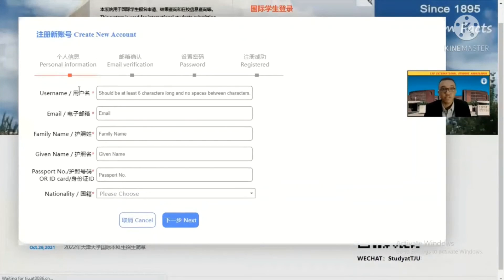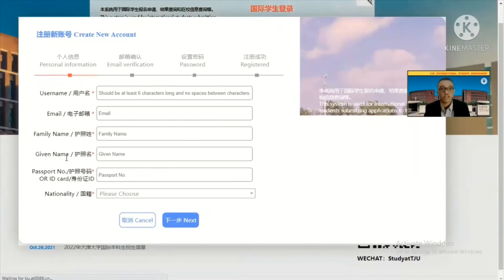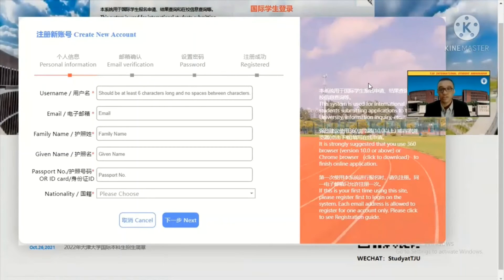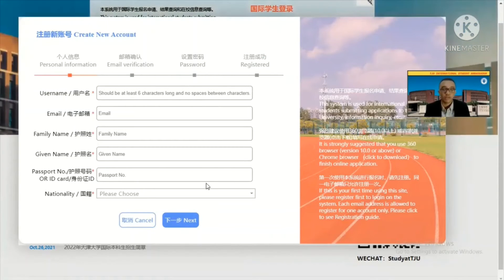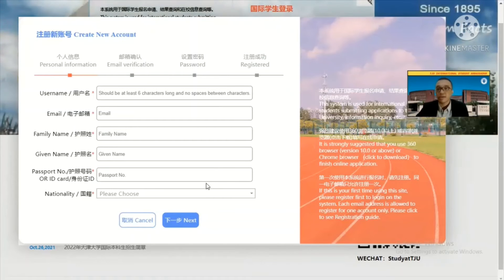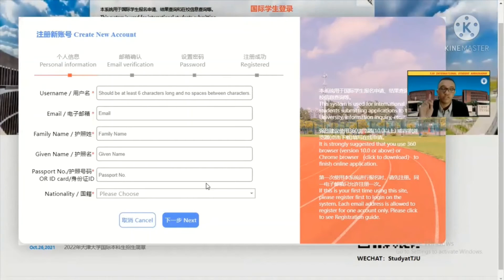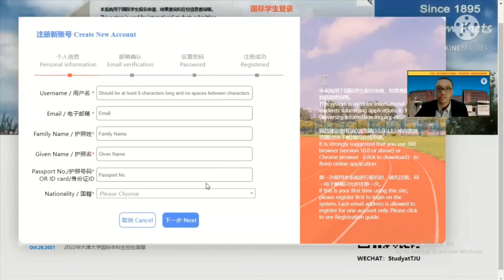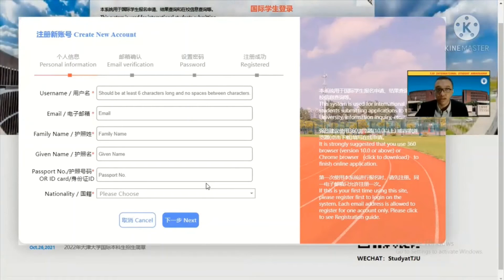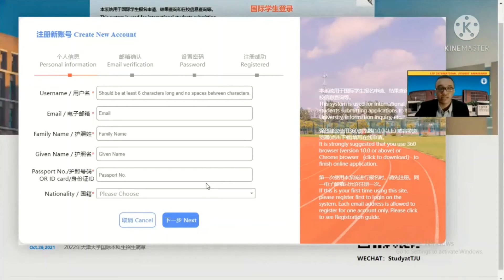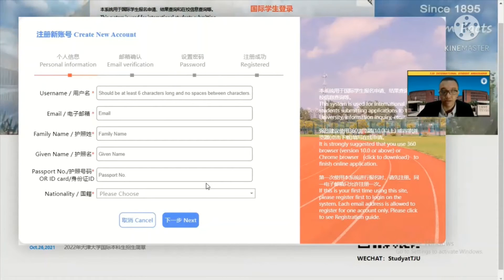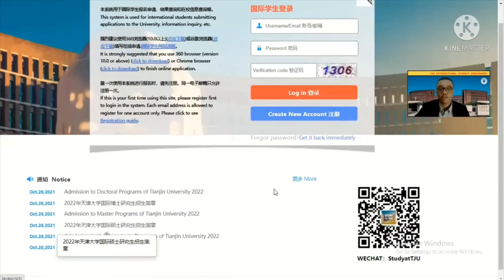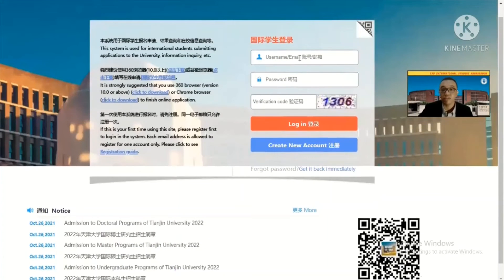When you create your account, you fill your username, email, family name, given name, passport name, and nationality. After you have filled all that and completed, you will receive an email. Remember your email — it will continue to receive important information until the end of the online application. Do not be panicked or hesitant; just write down everything you need to remember before you start. Once finished, you can log into the website.